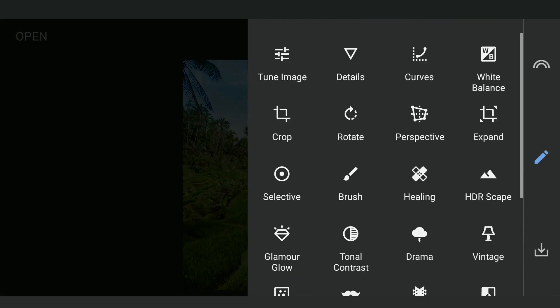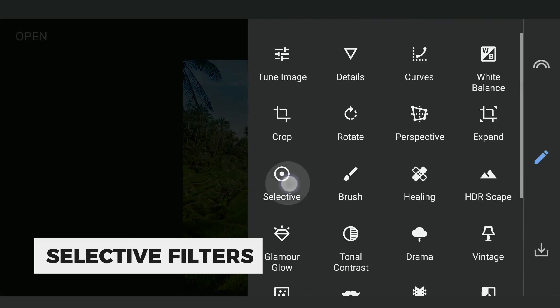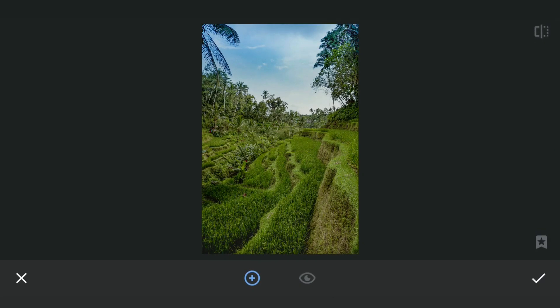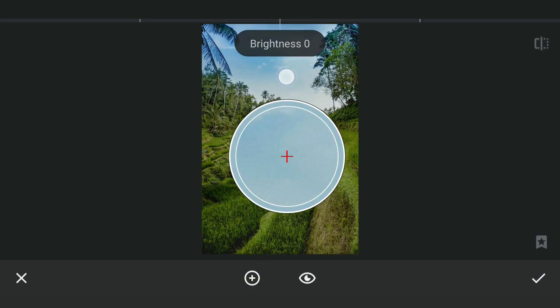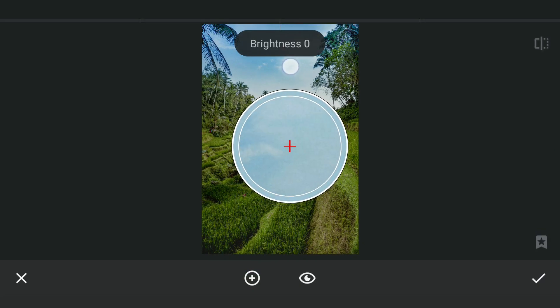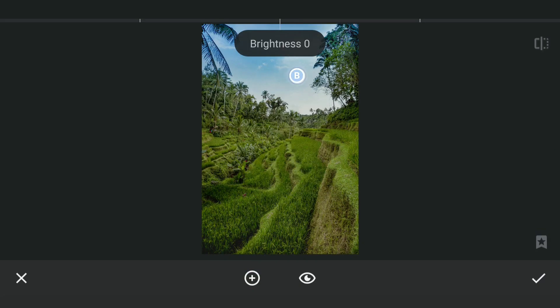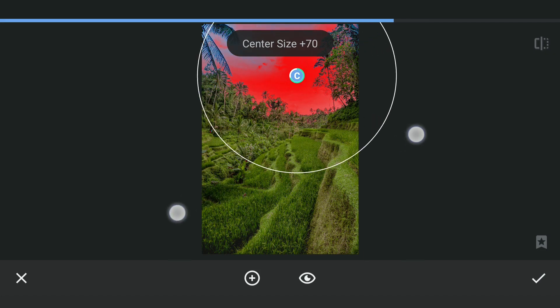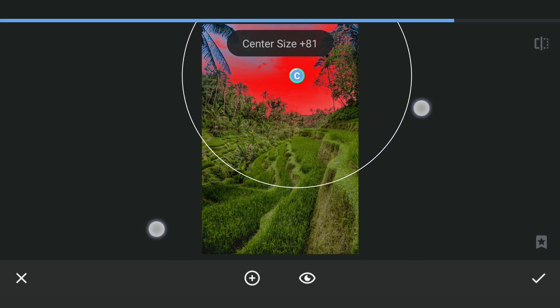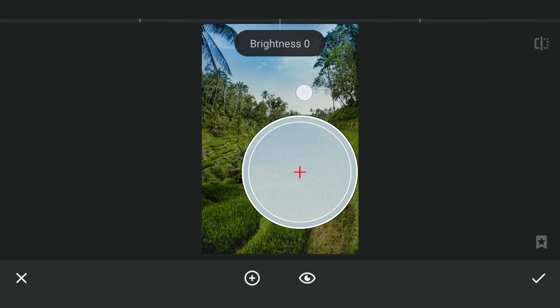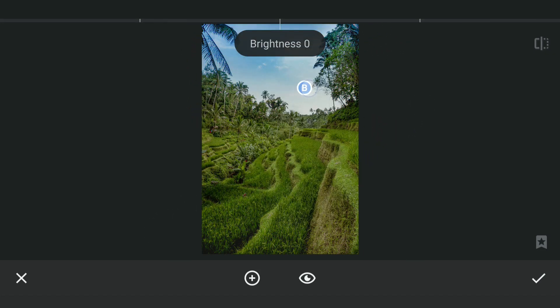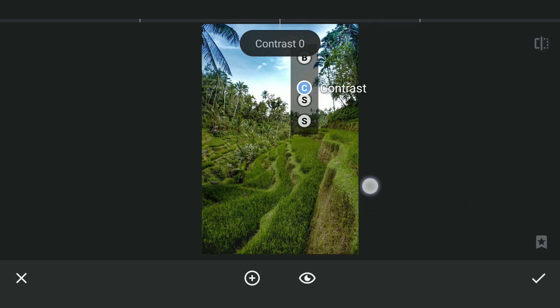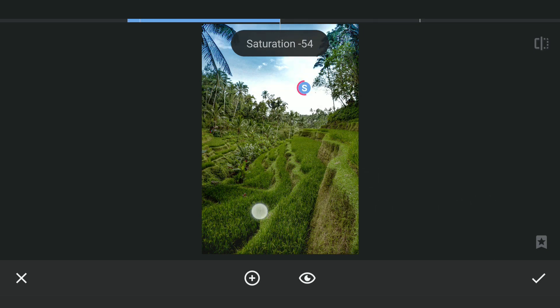I'm going to start with Selective Filters, mainly to brighten the sky. This is required for a smooth replacement of the sky. Placing one filter here and brightening it to the maximum, also reducing the saturation completely.